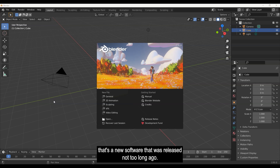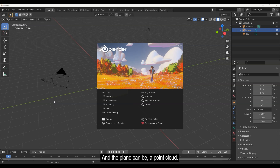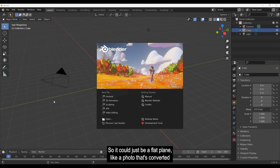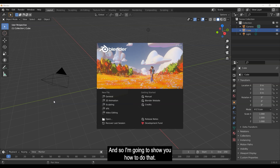The reason we're doing this is that inside of Vision 3D — a new software released not too long ago — you can attach things like tags, photo tags, tags for videos or panoramic images, and even measurements to these planes. The plane can be a point cloud or a textured mesh, and so the question is how do you get a photograph into a textured mesh.